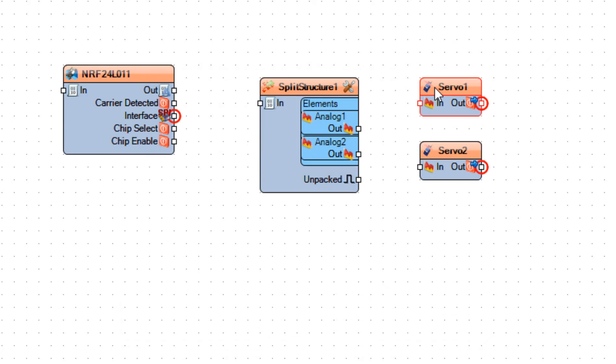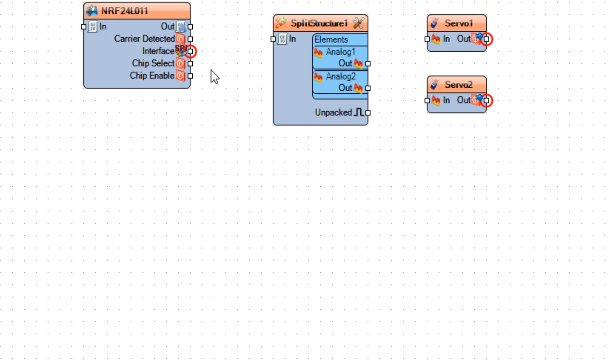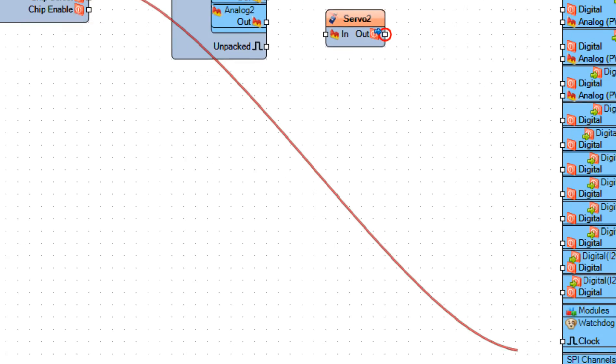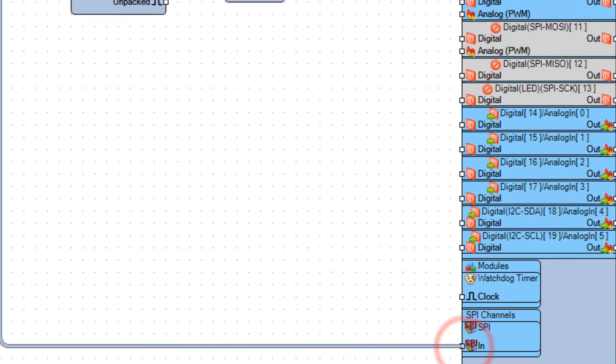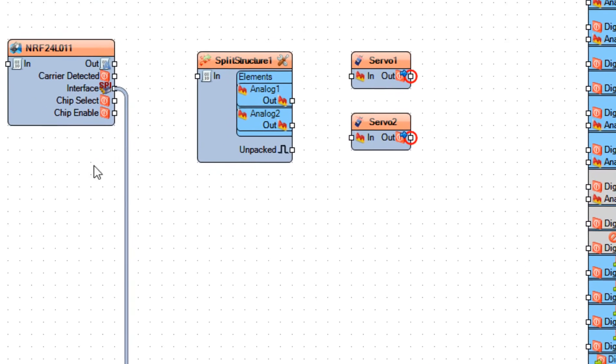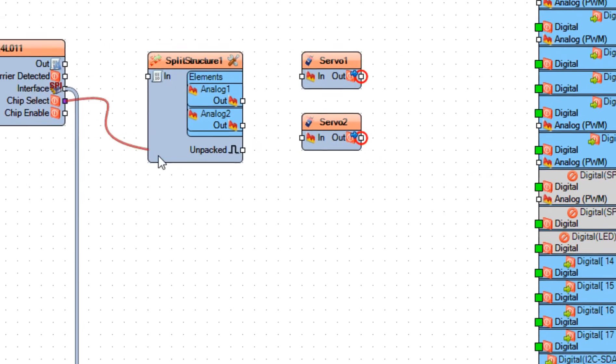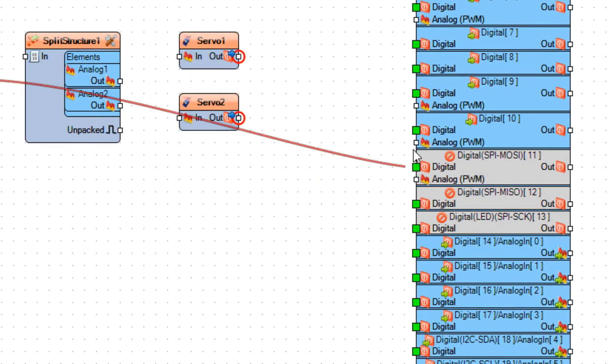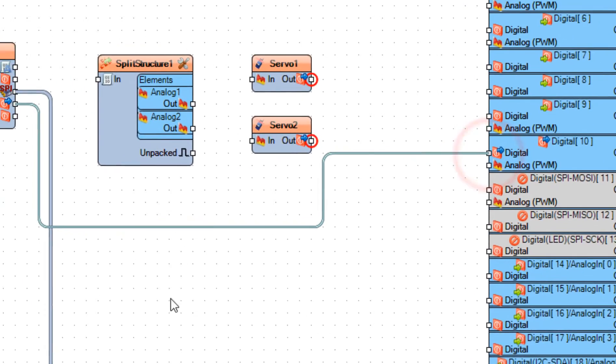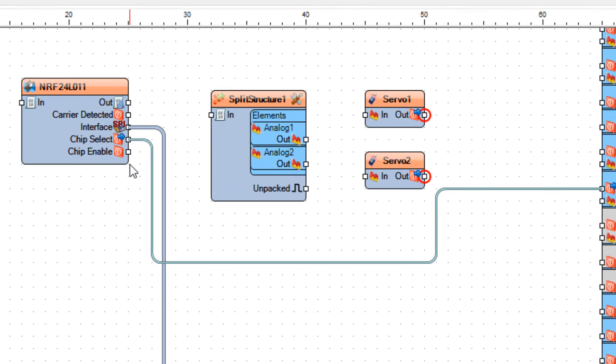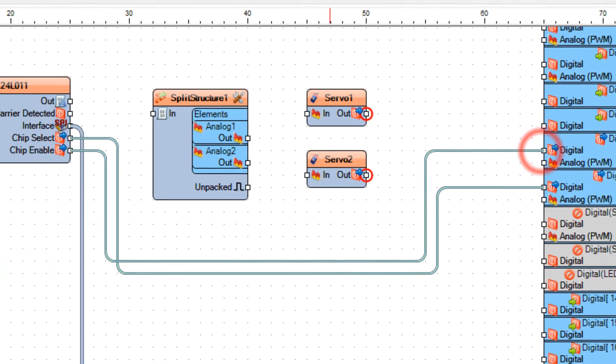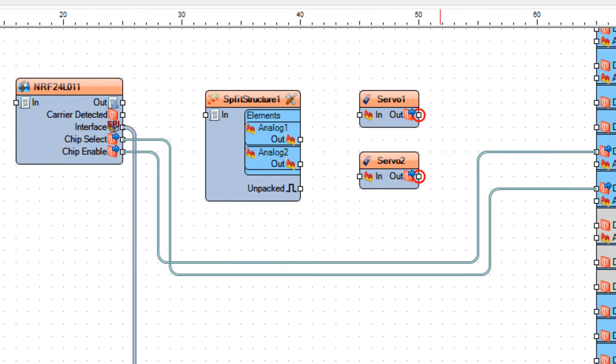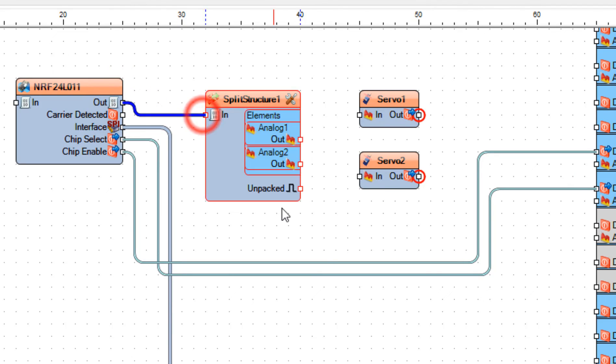Connect NRF24L01, pin interface SPI to Arduino board, SPI pin in. And connect chip select to Arduino board, digital pin 10. And connect chip enable to Arduino board, digital pin 9. Connect NRF24L01, pin out to split structure 1, pin in.